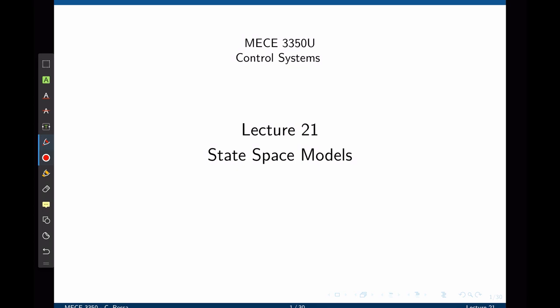This lecture serves as the introduction to state-space control systems. In state-space control systems, instead of using high-order differential equations, the objective is to represent systems using only first-order differential equations. And instead of using Laplace transforms, all the analysis is done using linear algebra.